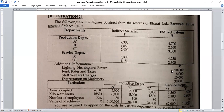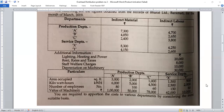Lighting, heating and power is 20,000 rupees. We will distribute this on the basis of kilowatt hours. The kilowatt hour figures given are: 6,000, 5,000, then 4,500, 2,500, and 2,000. We will calculate the ratio from these kilowatt hours and distribute lighting, heating and power in that ratio. Next, rent, rates and taxes is 8,000 rupees.